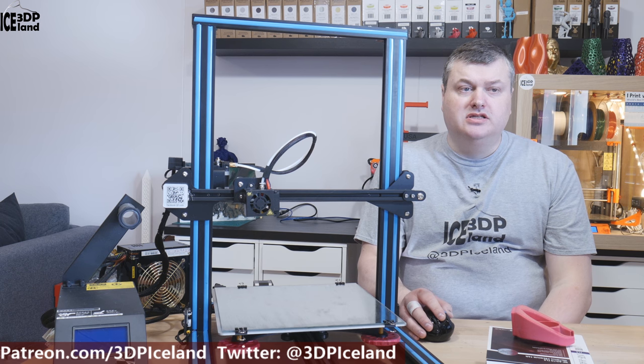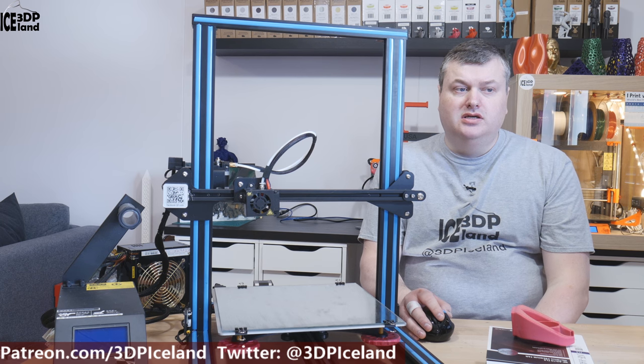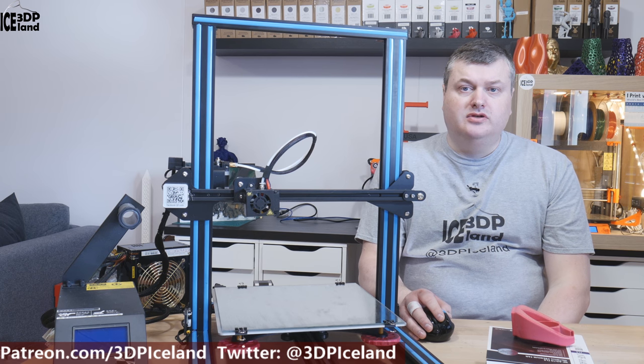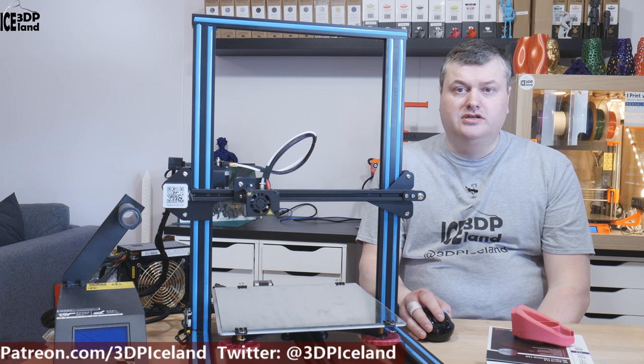Hello my name is Martin and this is 3D Printing Iceland. In this video I'm gonna replace the stock fans on my CR-10.